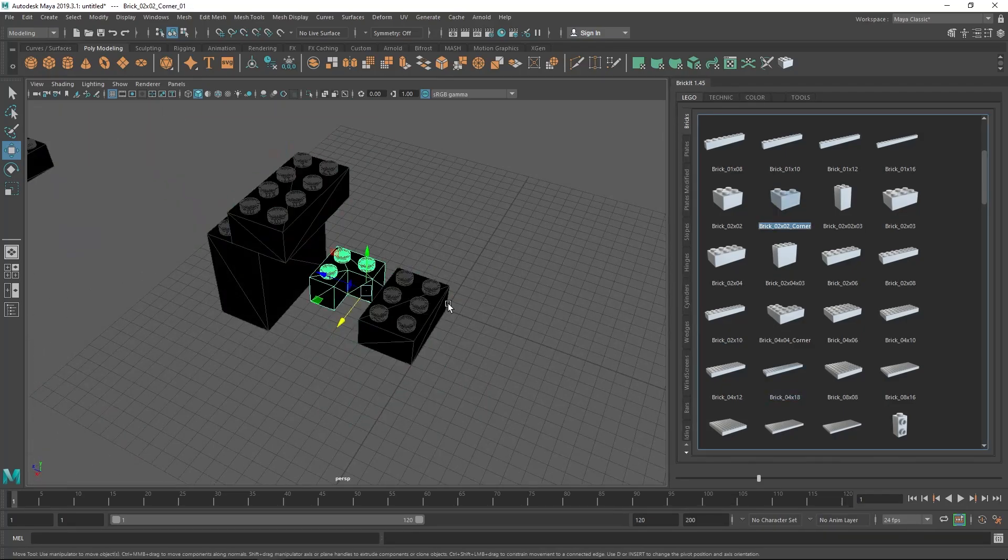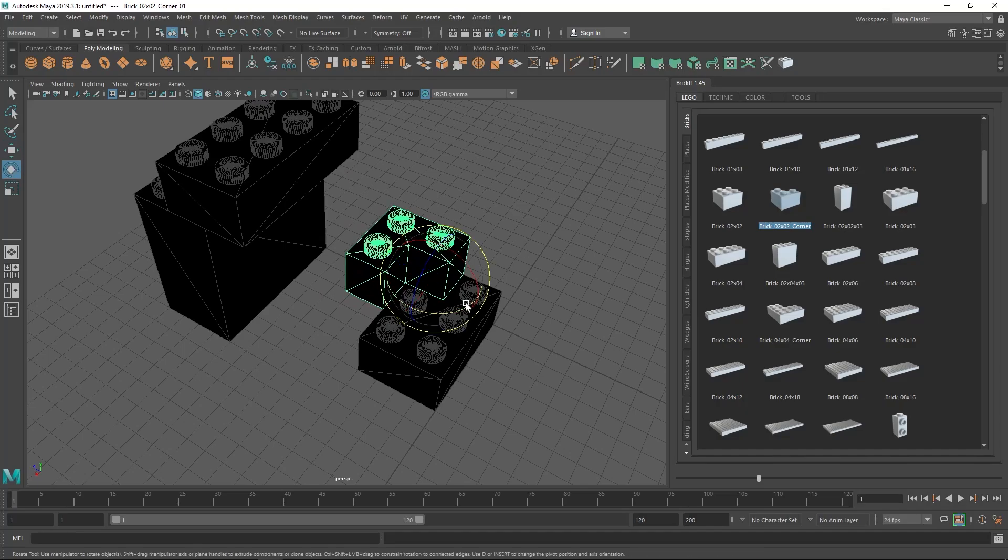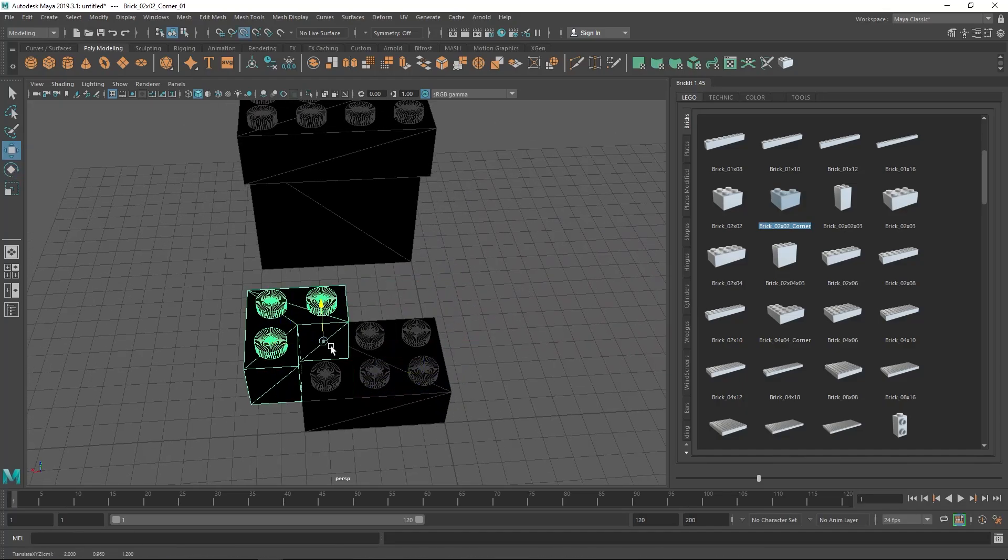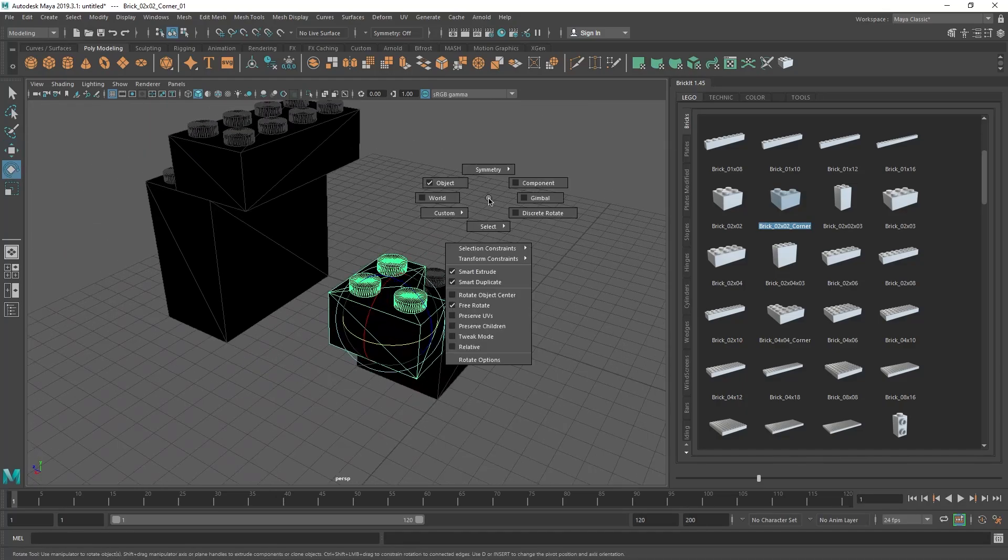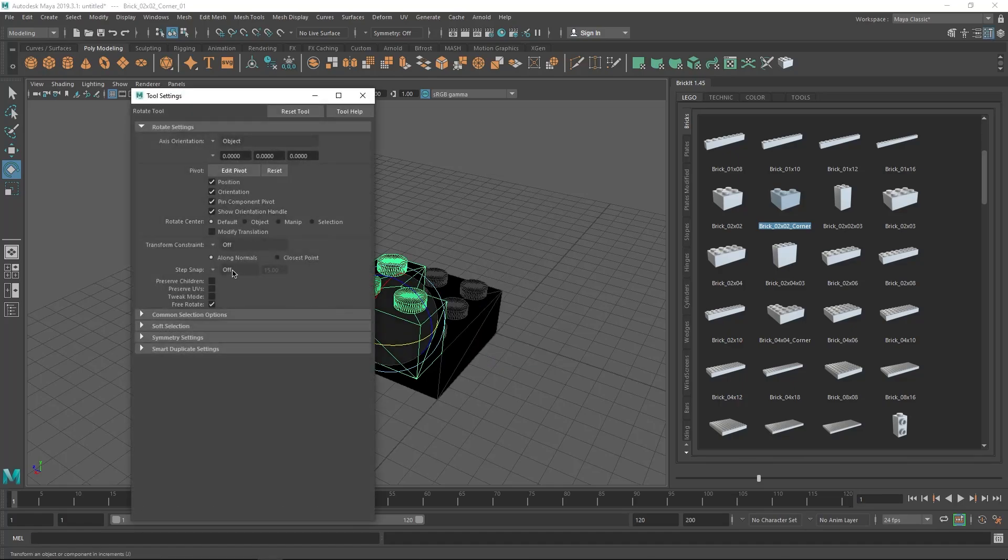You'll be able to rotate the blocks freely, but you will need to snap them while holding the J key to let them fit accordingly. Or you can choose relative options with 15 degrees in the rotate tool.